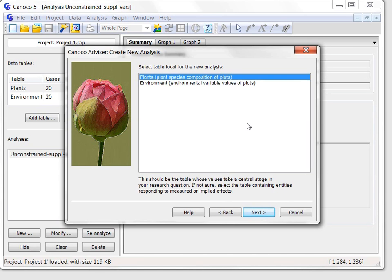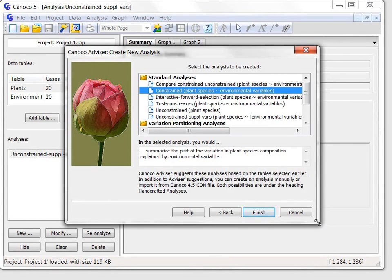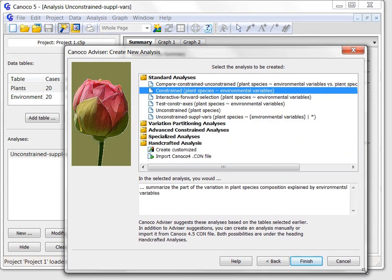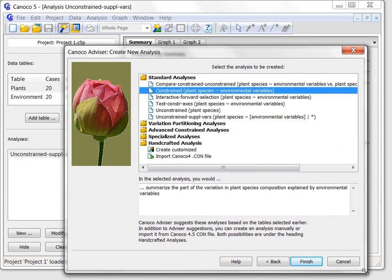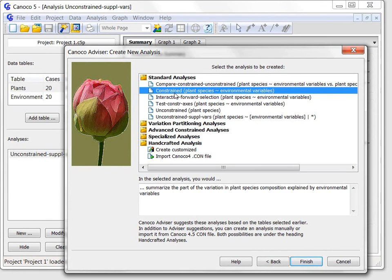The last page is shown after Canoco advisor checked the properties of the specified data tables and suggested appropriate analysis. I will increase the page size so that you can see its full structure. The page is divided in its upper part into multiple folders indicated by bold labels, with the first and last folders unfolded. We will focus now on the first folder named standard analysis, in which the constraint analysis template is already suggested. The formula following the template name shows that the plant species variation will be explained using the environmental variables.